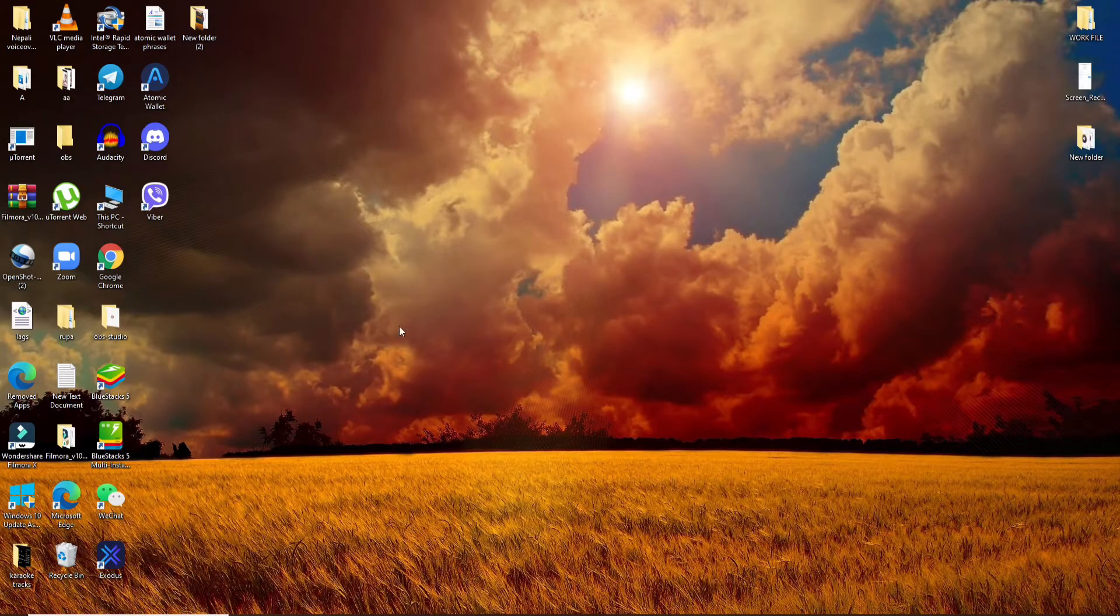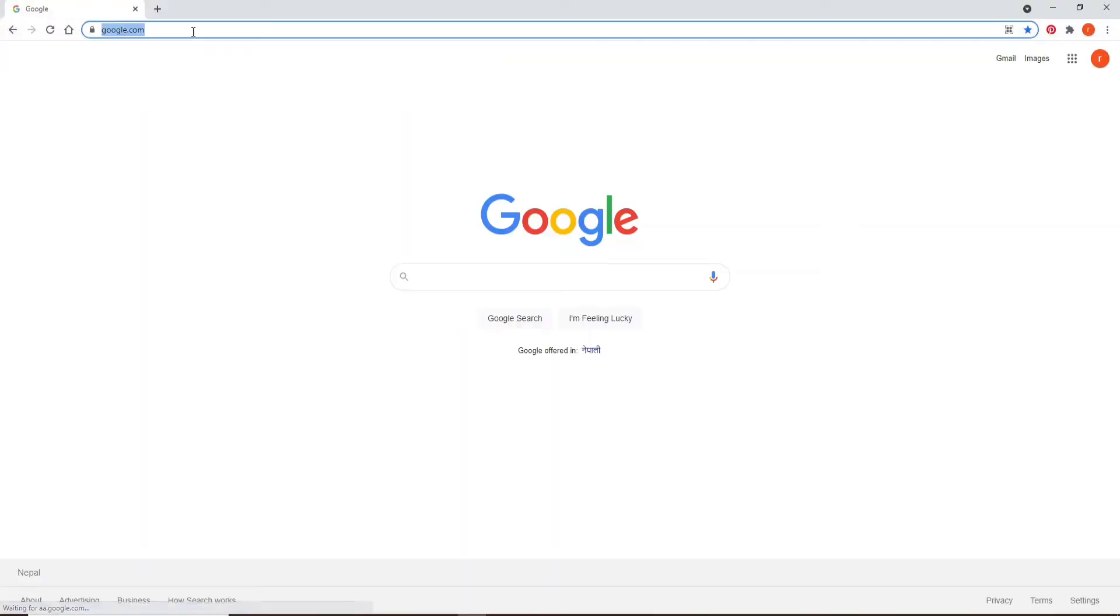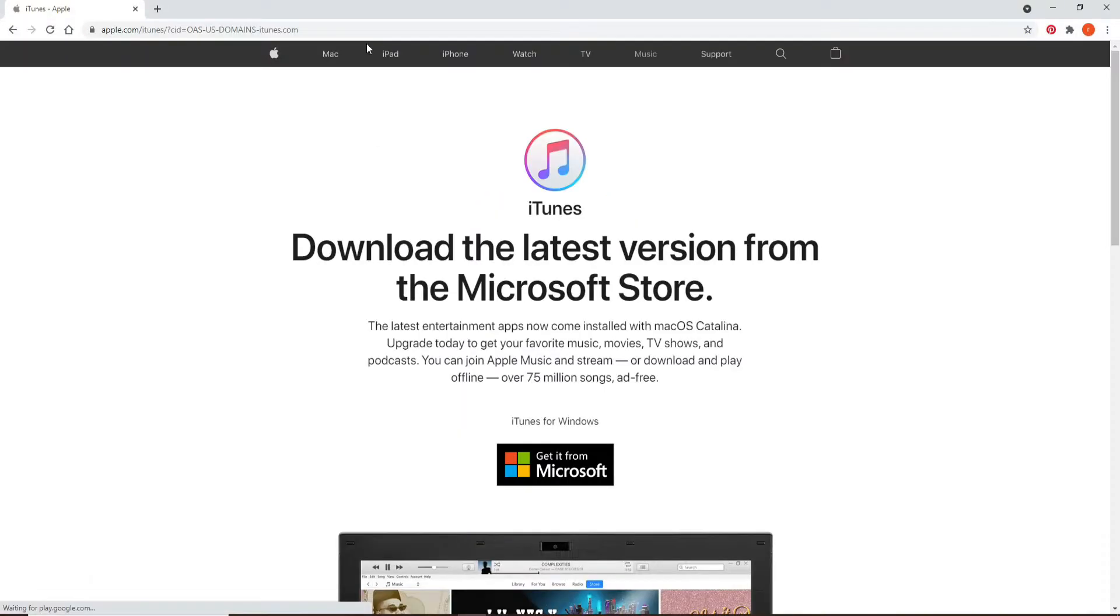Now let's get started. Click open the web browser and type in itunes.com and you'll end up in this page.